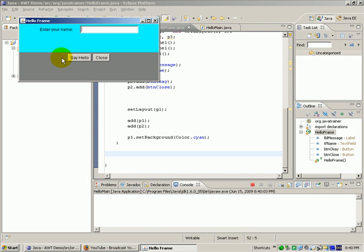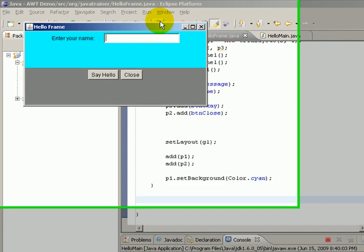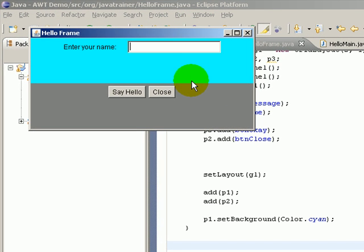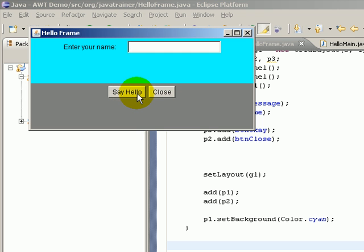In the previous video we saw how to create this frame. In this video let us see how to manage the events. Now if a component has an associated listener object that knows how to handle a particular type of event, the AWT framework will then pass an event object corresponding to that.